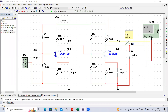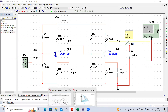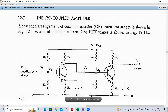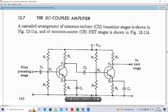Welcome to Electronic Devices and Circuits Lab. In today's lab we are going to conduct another experiment. The objective of this experiment is to obtain the frequency response of an RC coupled amplifier. In my previous video I have already explained about the single stage common emitter amplifier frequency response.